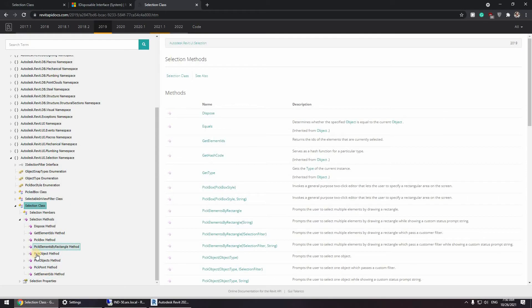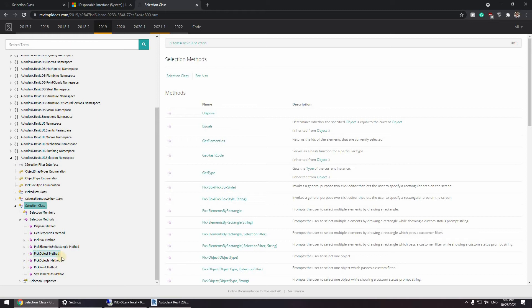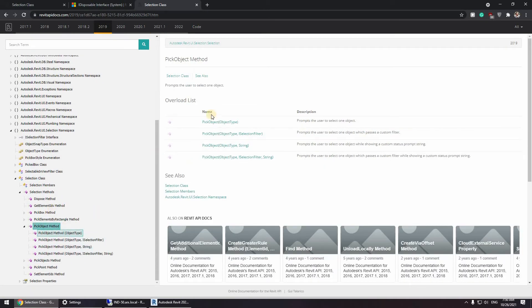And pick object. Yeah, that's the one we want. Okay, as you can see we have four types. You can just pick the object and define the object type.